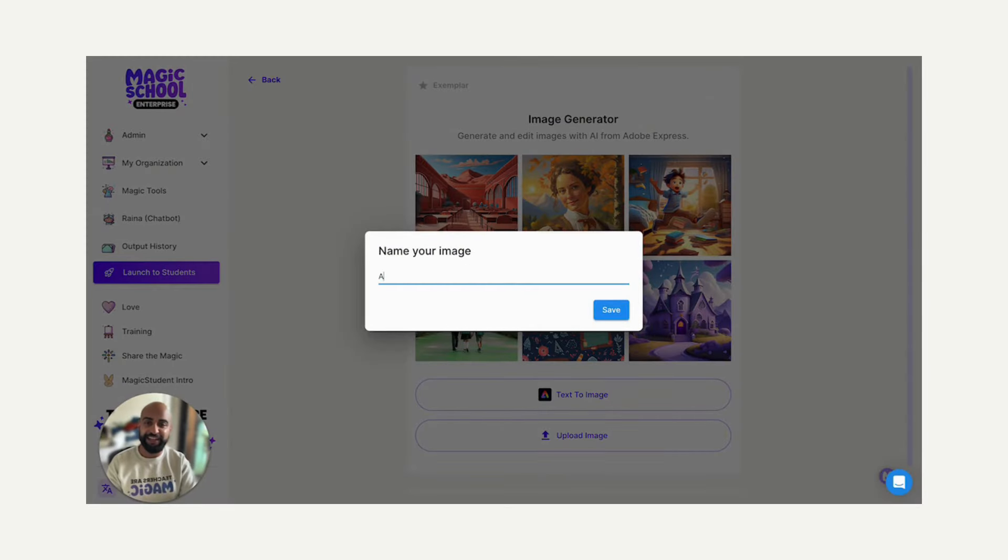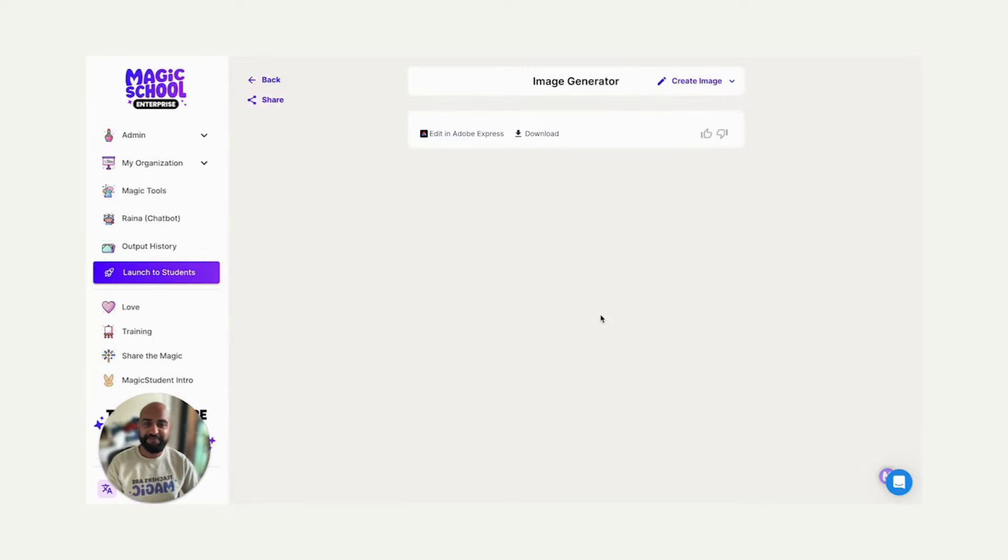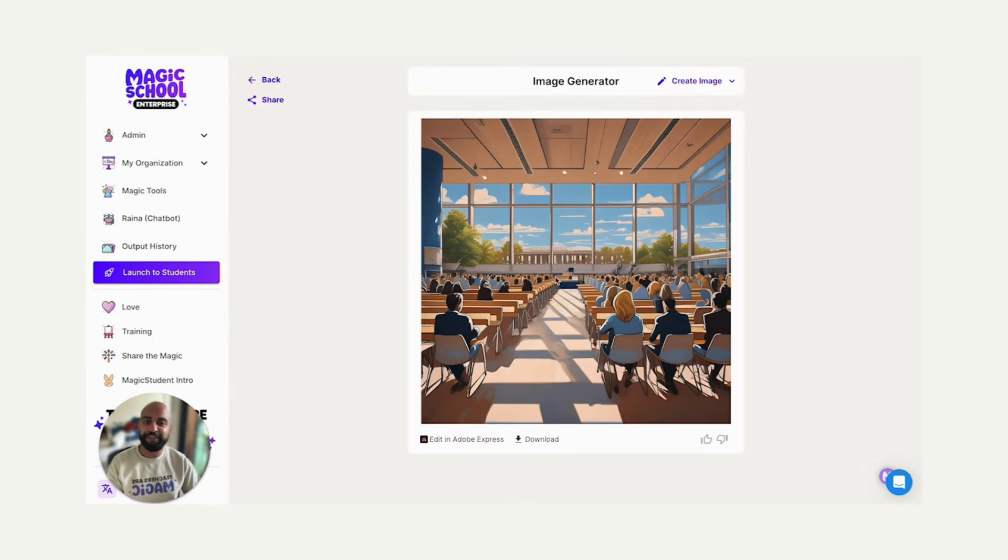I'm going to name it ISTE Denver, and save. And I'm going to see it appear in Magic School, and I can download this and just use it as is.